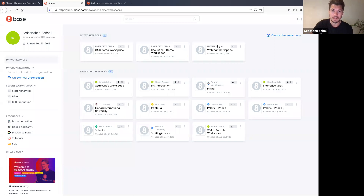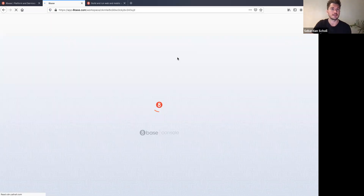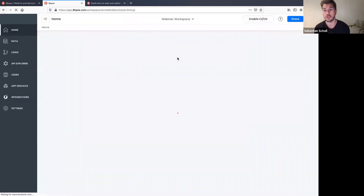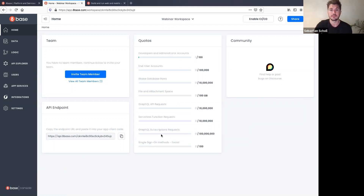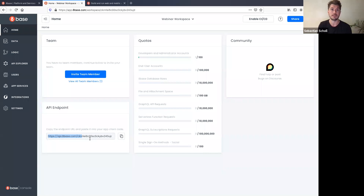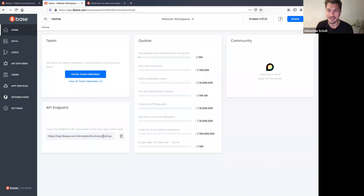We have our new Webinar Workspace. Clicking into it drops me into the workspace dashboard. Different plans have different quotas — for example, 100 million GraphQL subscription requests per month, 10 million function invocations, and so on. Here's my API endpoint — whether I'm building a React or Vue.js app, or using a low-code frontend builder like Retool, this is the endpoint to get data in and out of my backend.